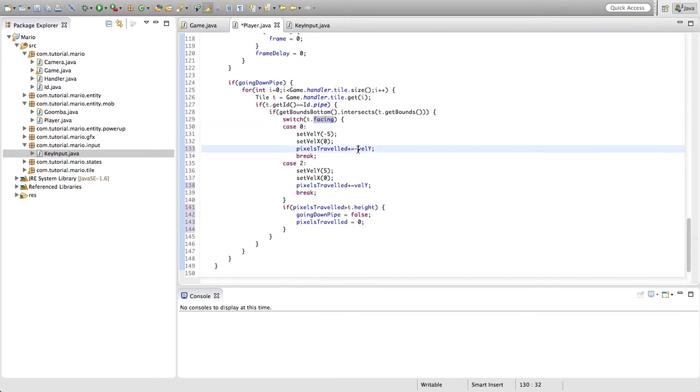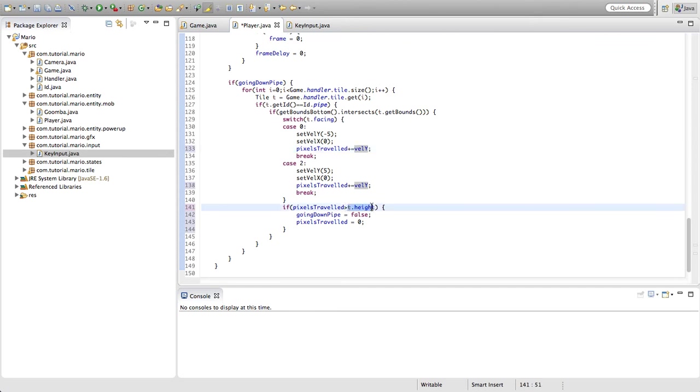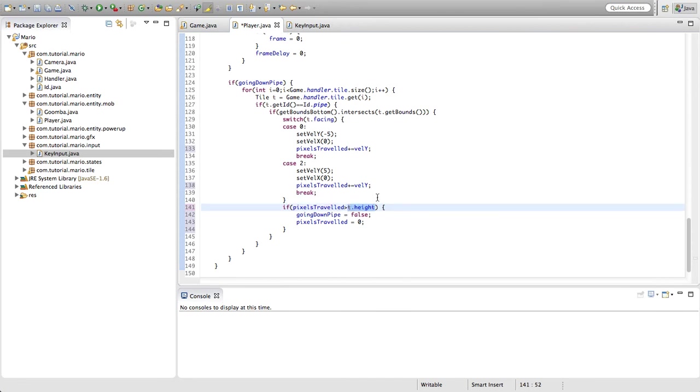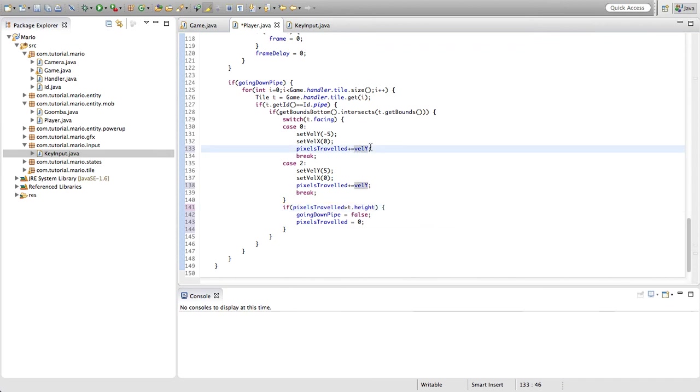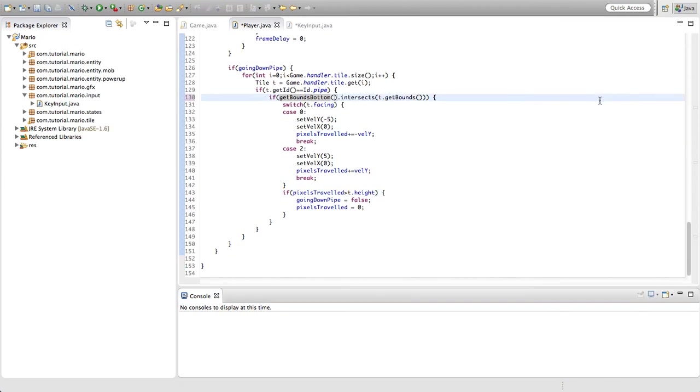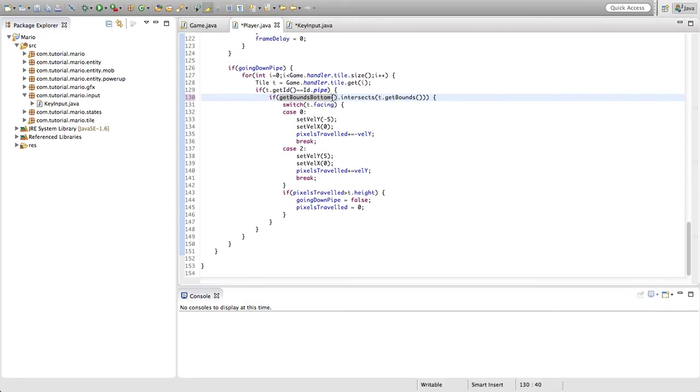is because let's say we didn't put negative vel y there. When we go up, the value of our vel y is a negative value, so if we add vel y to pixels traveled our pixels traveled will be a negative value. Because positive values are greater than negative values and our t.height is a positive value, it'll pretty much make our player go up forever. This code will never be called because our pixels traveled will never be greater than t.height. So to fix that we just put negative value there. I just realized there was actually four things you had to do to solve the bug instead of three.